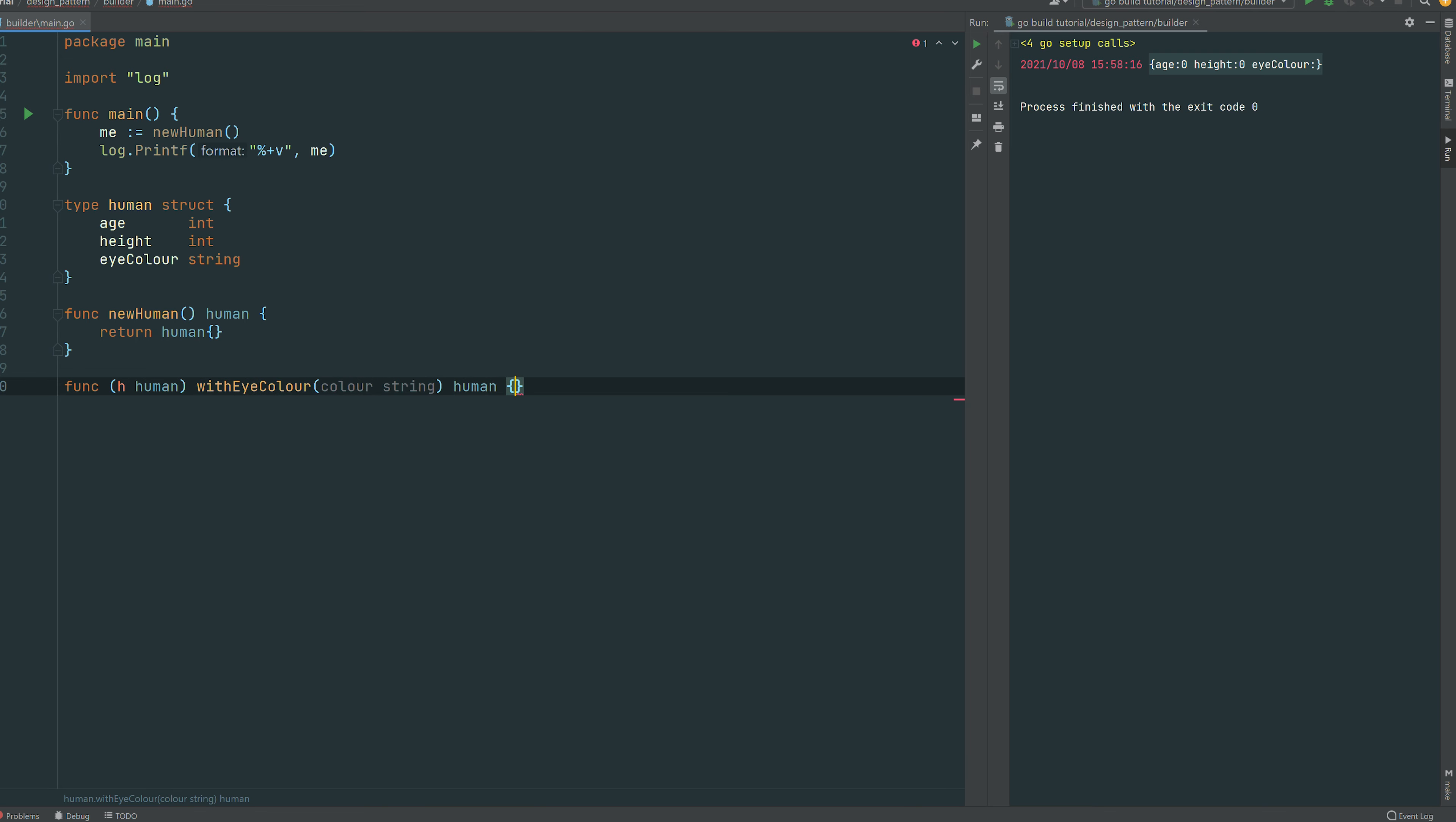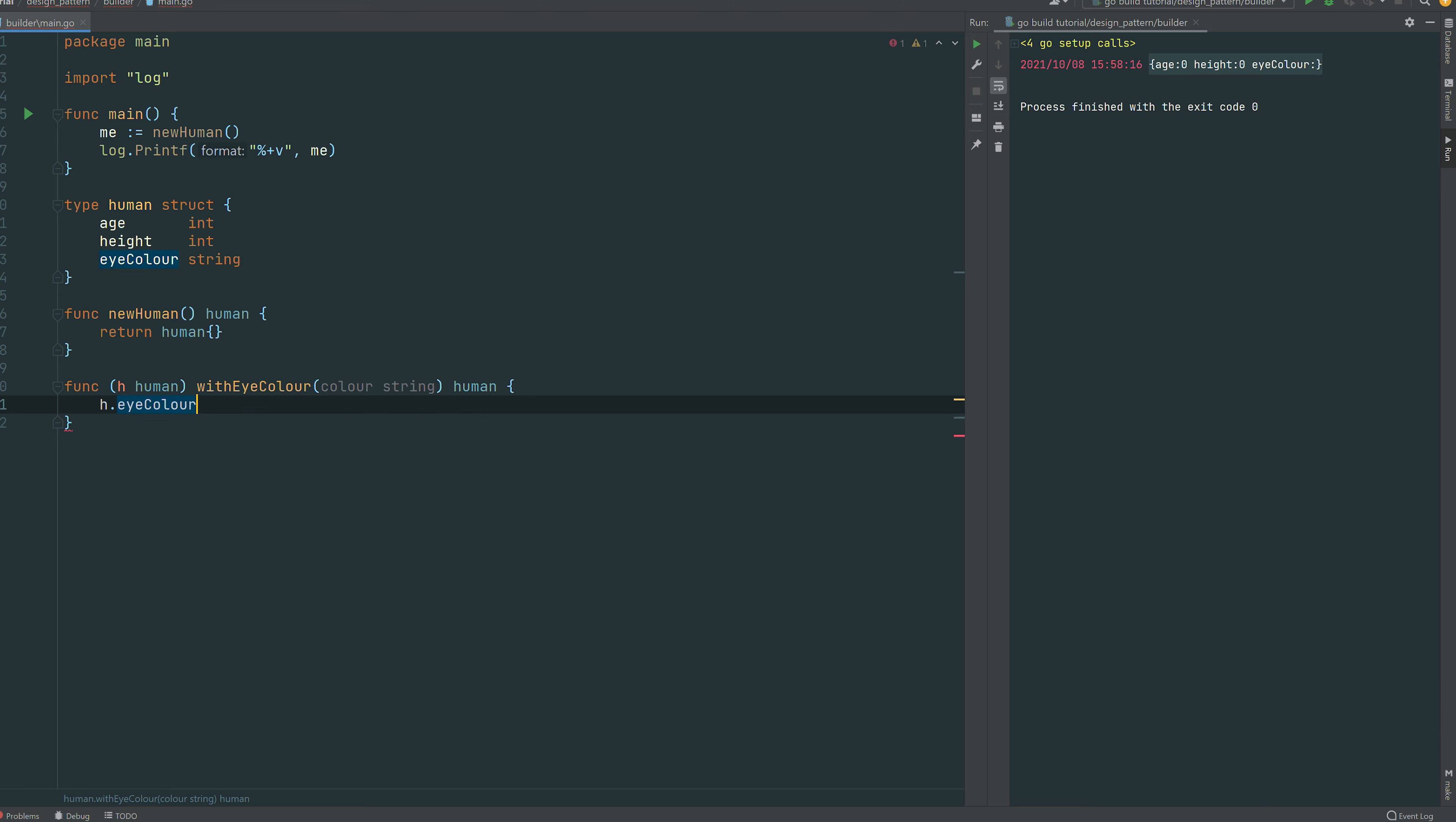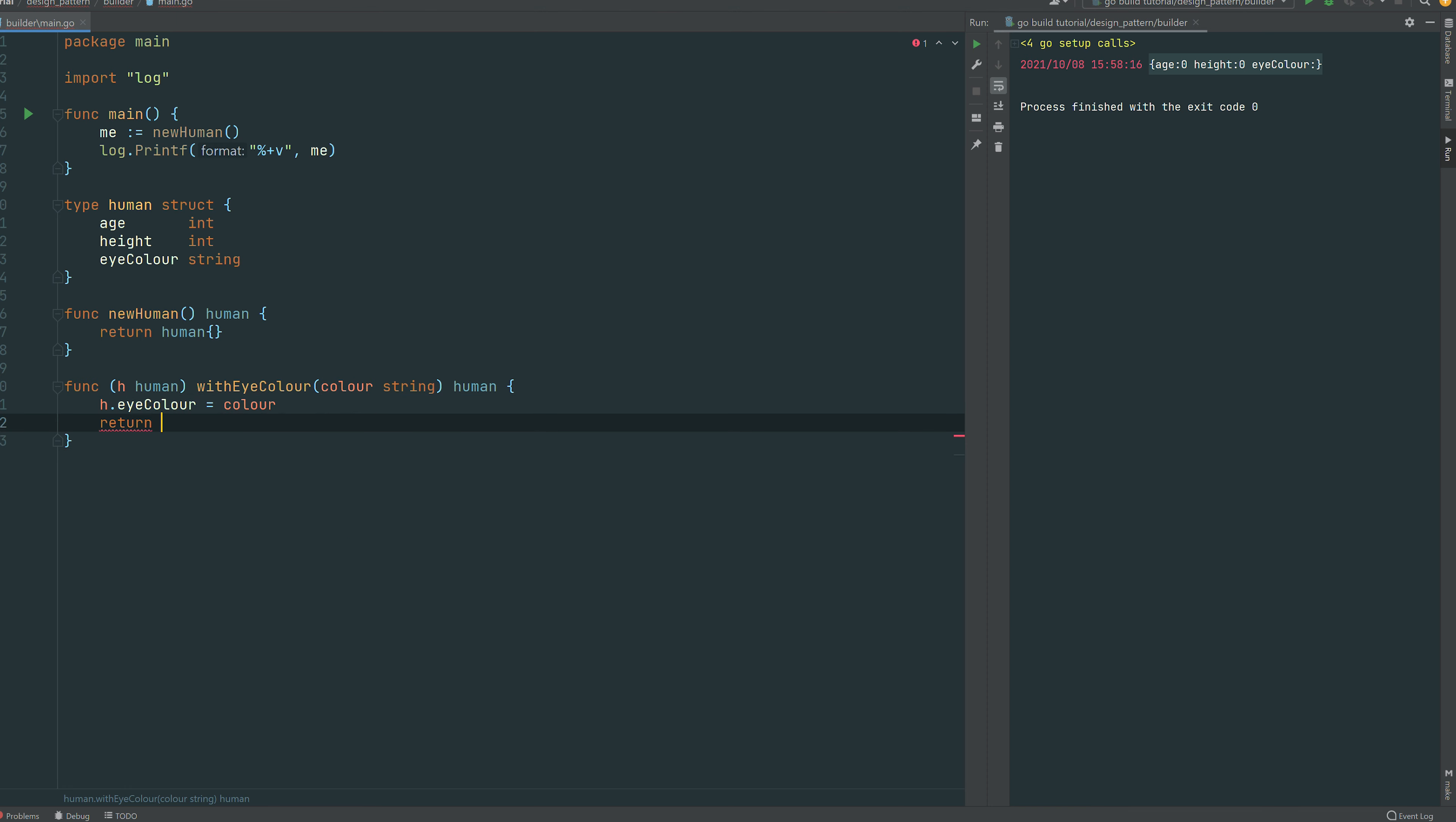We can just create the function called with eye color which is just taking a color and return a human. You can see that within the body we just assign the eye color of the human to the color that the function is receiving.